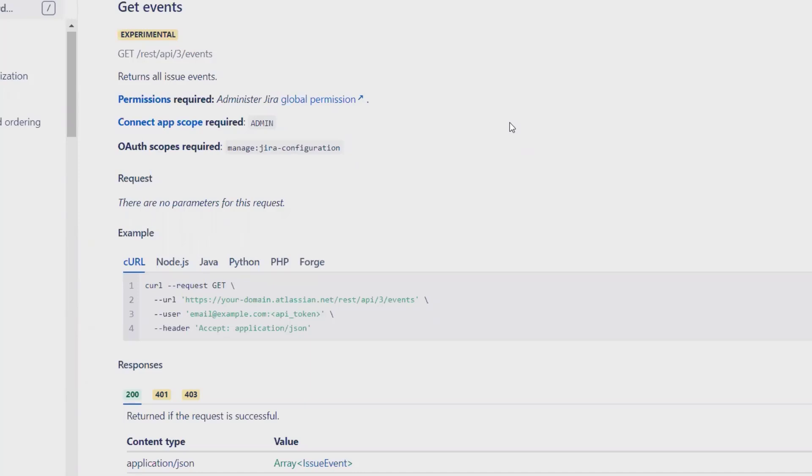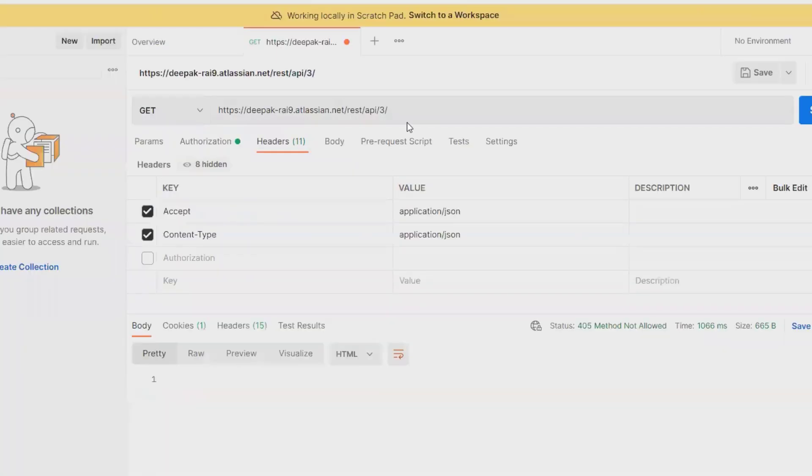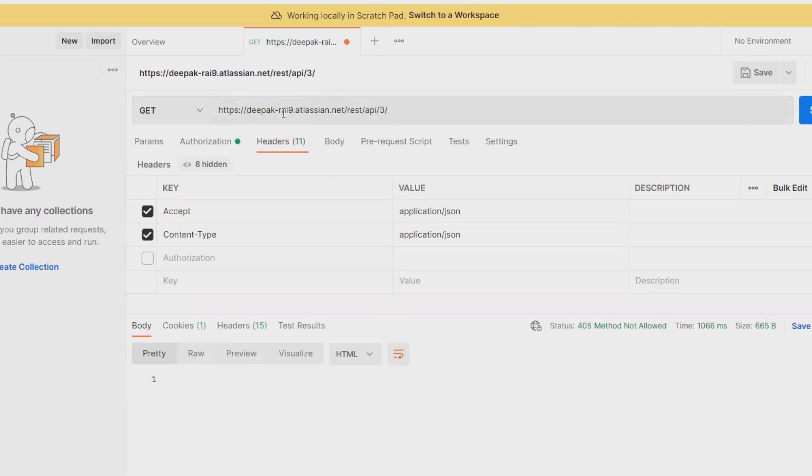For this, we need to have administrator login credentials and some REST API permissions. Here I'm going to use Postman. We'll see in detail how to get event related information in Jira through REST API.